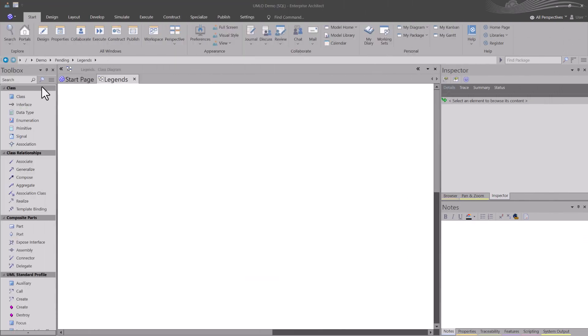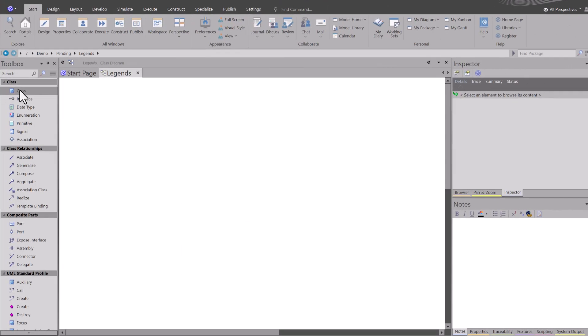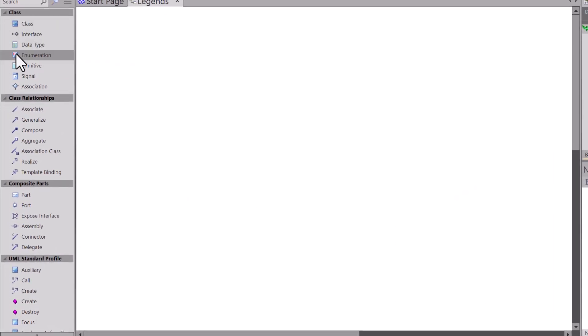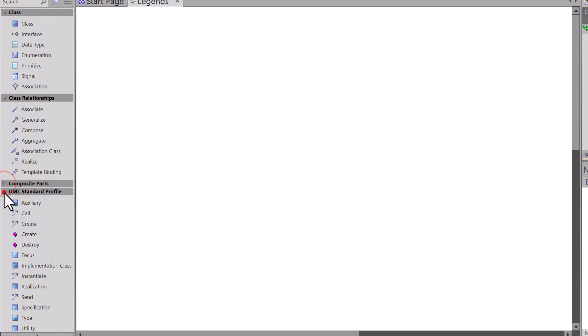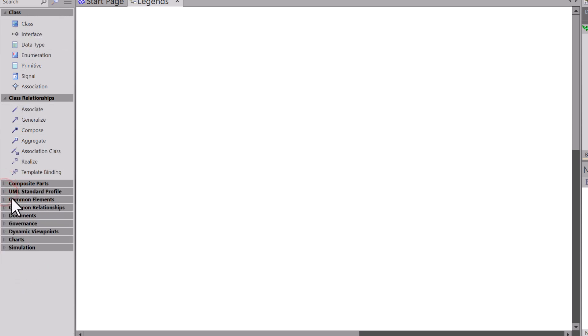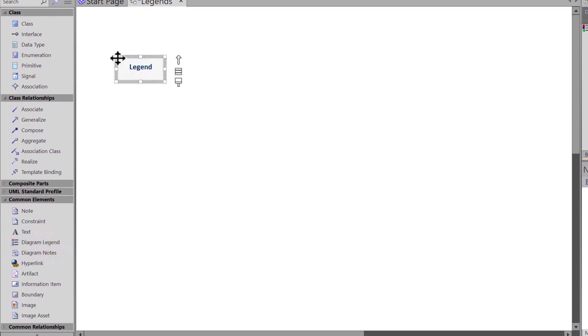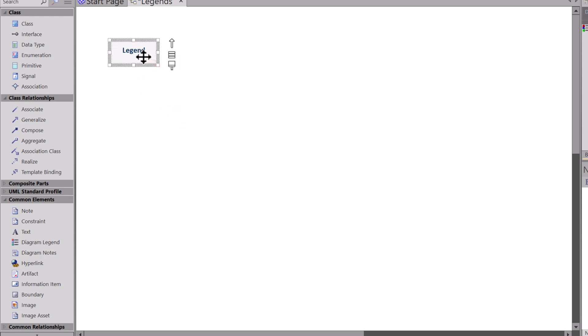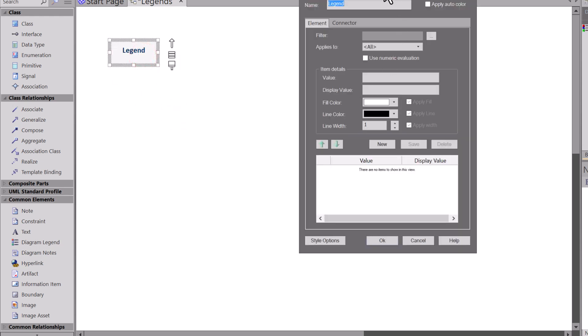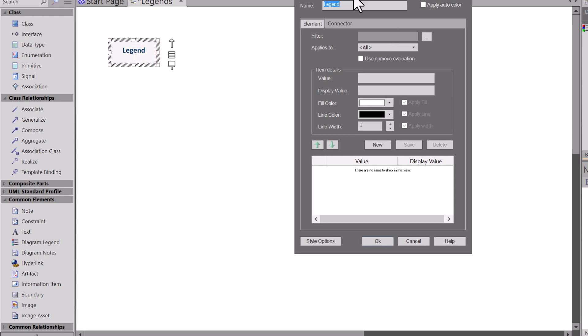In most, if not all tooling, we're in the toolbox for class elements. Let's minimize some of these. If you go into Common Elements, you're going to see Diagram Legend. Just simply drag and drop, hold down the left mouse button, bring it out, and you can start building it. We're going to double-click on it, and you get this dialog box that pops up.